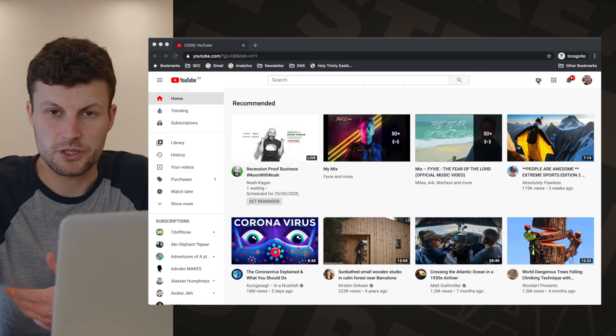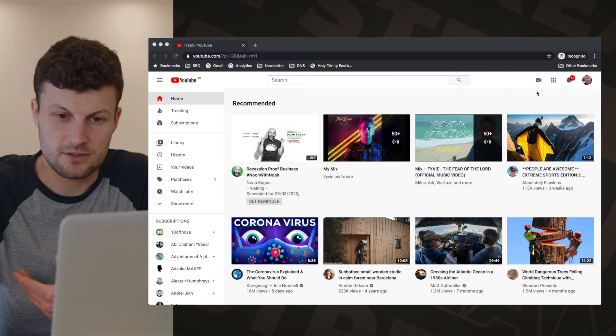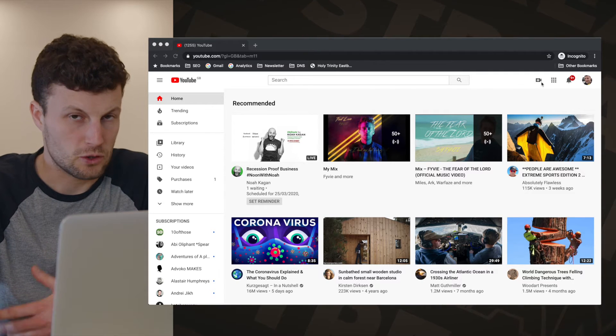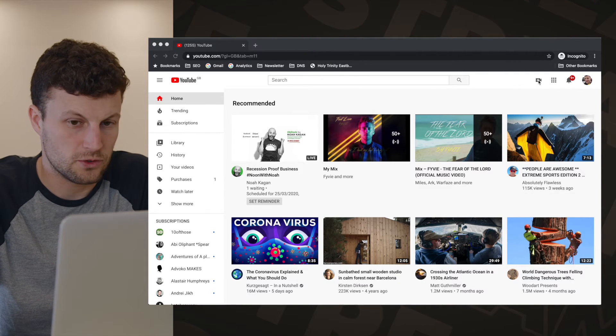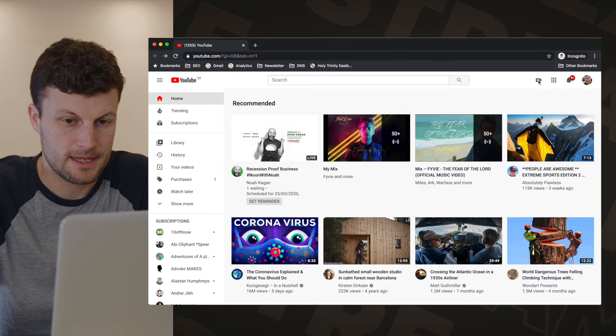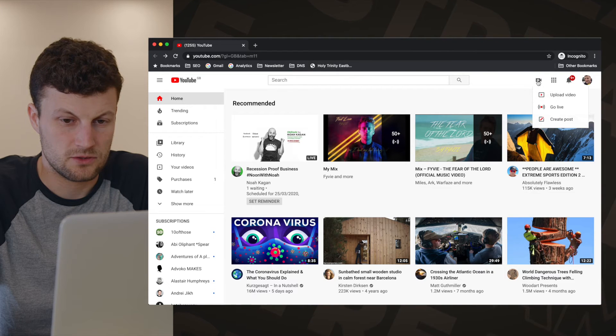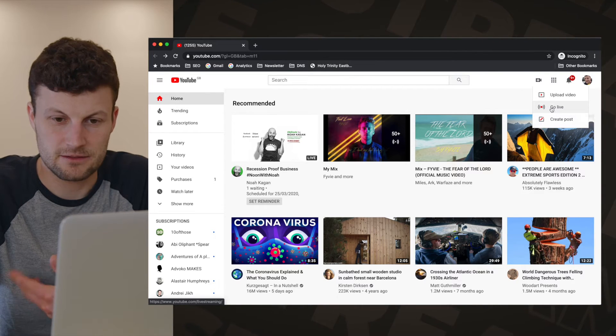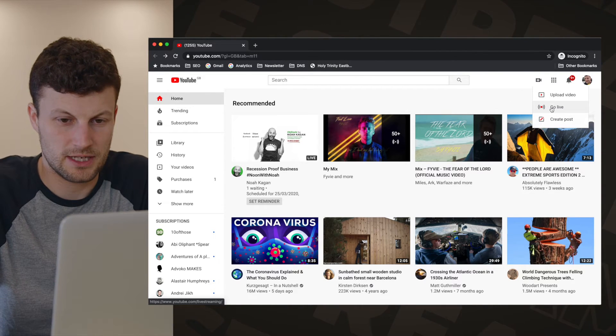After coming back in 24 hours, go to the button in the top right-hand corner and just click on Go Live. That's how you are able to live stream.